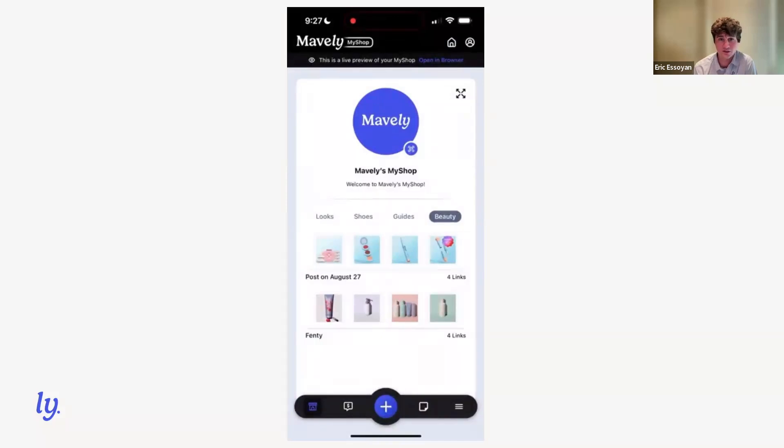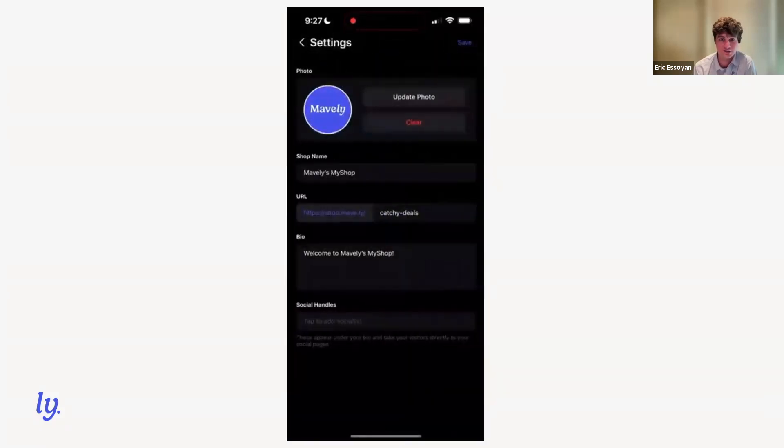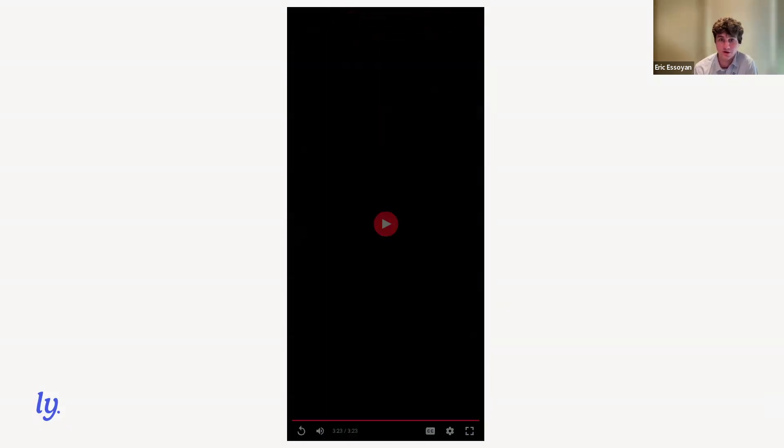So the final thing you can customize in your My Shop editor is the settings screen. You can change your photo, your shop name, your bio, all the same stuff for My Shop 1.0 is transferred over here. So that is a quick demo of our My Shop 2.0 mobile feature set.